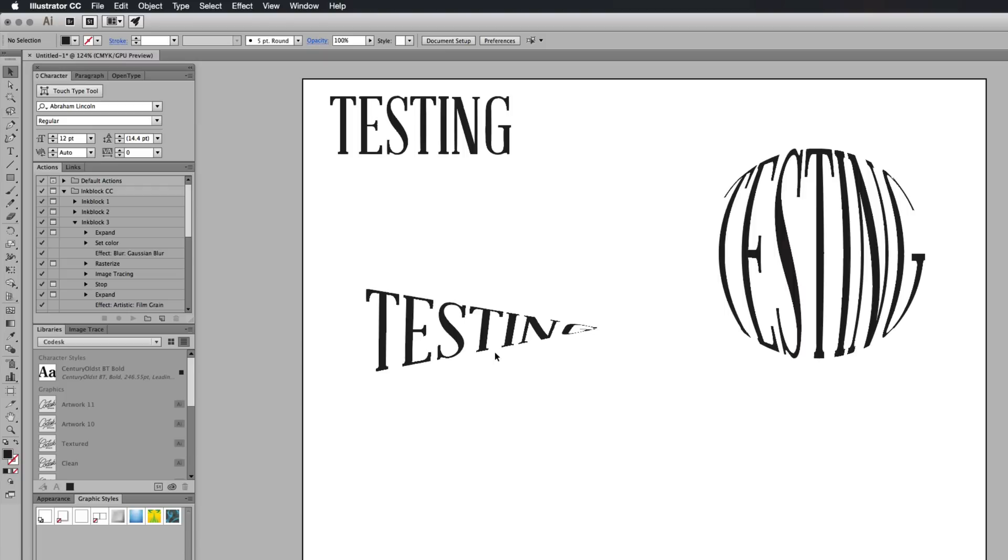If you're a beginner, this will be a really good course for you to come on to because then you'll build the foundations of everything you need to know in Illustrator to design your own logo. Thank you so much for watching, guys, and I'll see you in the next video.